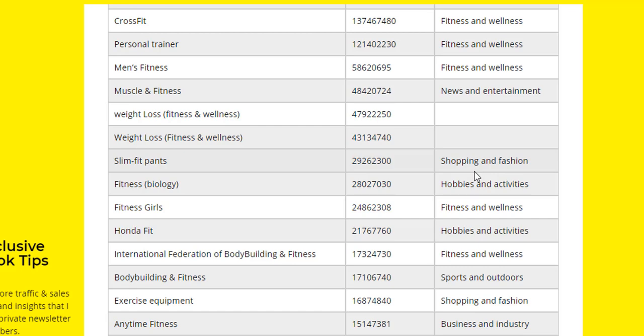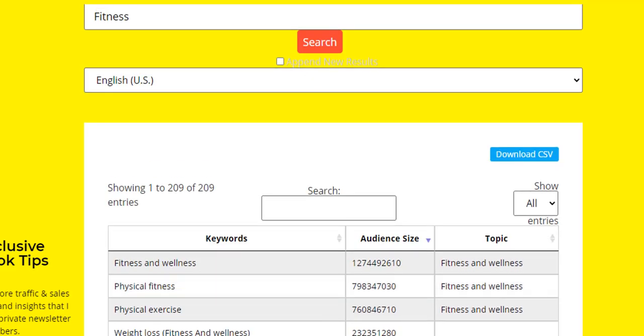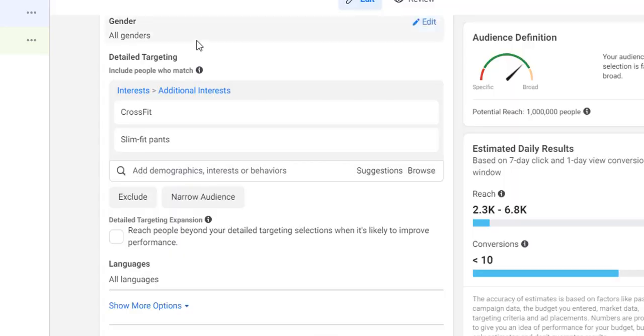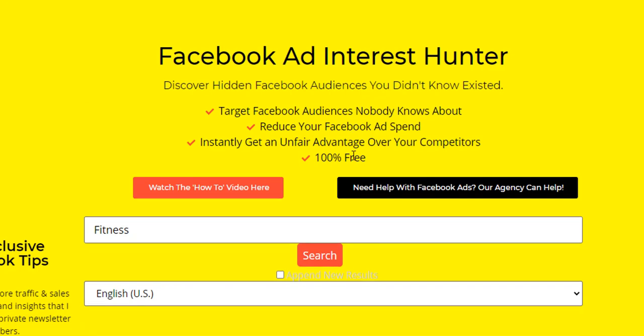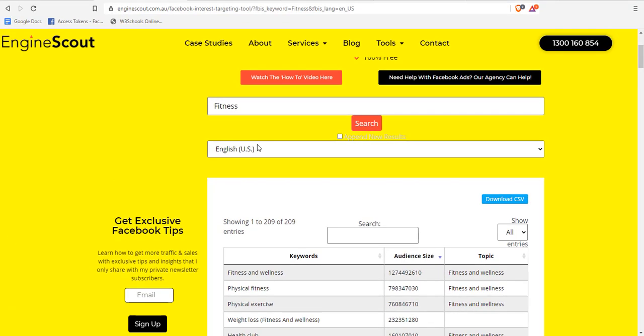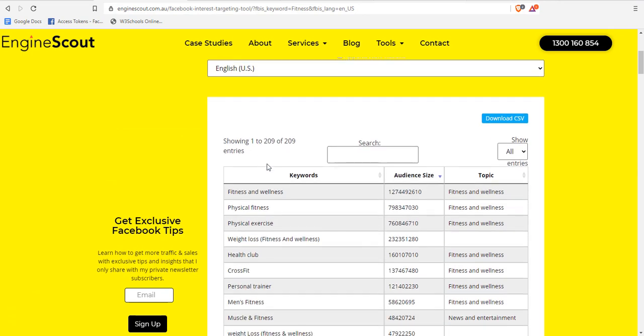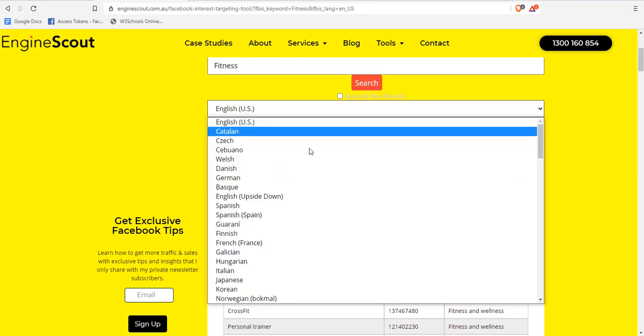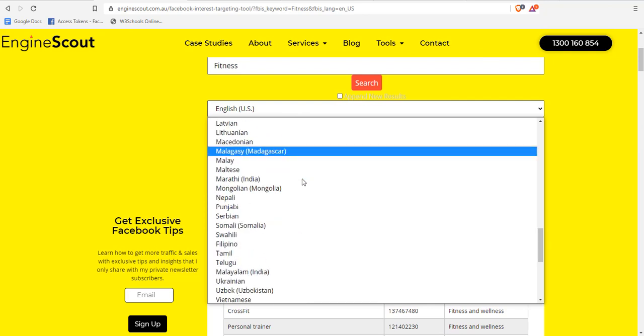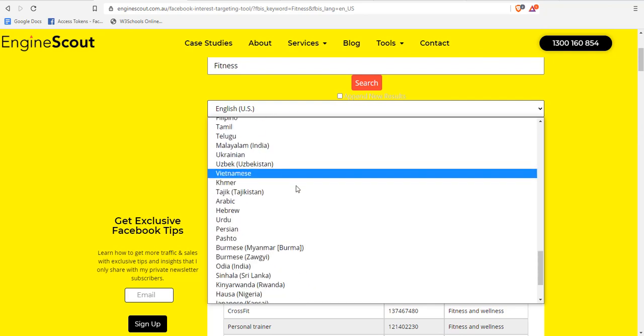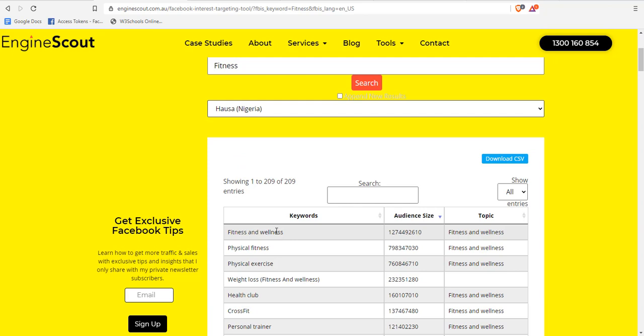There's not much more to discuss about this tool. I want to make this video as short as I can. You can as well select Nigeria, though I don't really like doing this because we don't really have much data. The data might not be accurate, so I just go with US English.